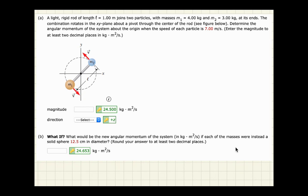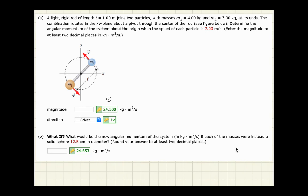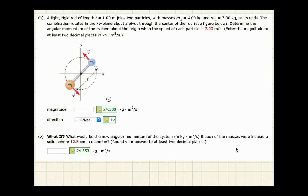Rotational momentum is the angular analog of linear or translational momentum. It's mass in motion trying to maintain constant motion. In most applications of translational momentum, things move in straight lines and their tendency is to continue moving at that same velocity. A large truck traveling at 80 miles an hour is significantly more difficult to affect than a small car traveling at 30 miles an hour.